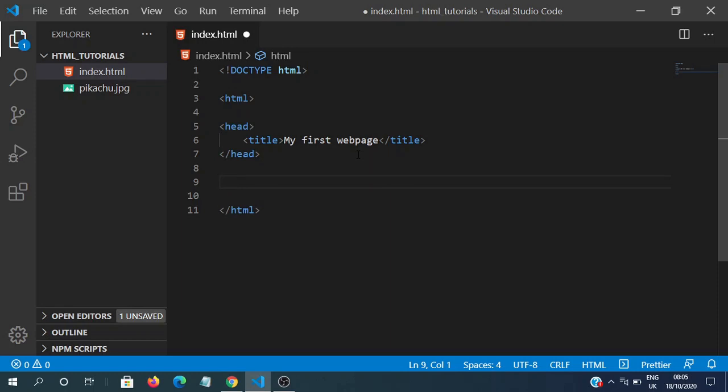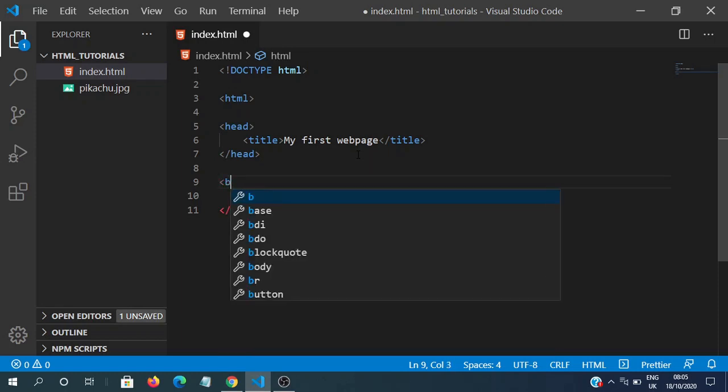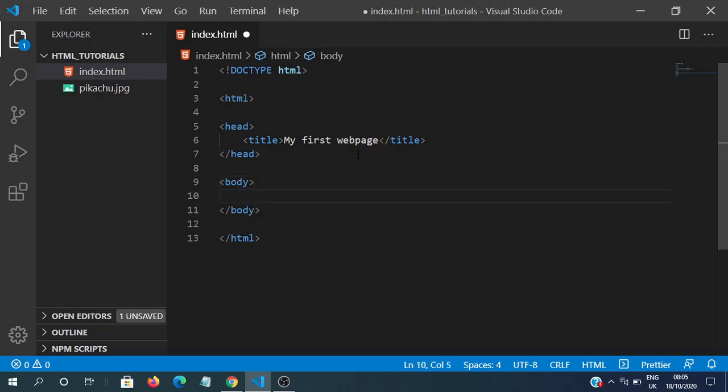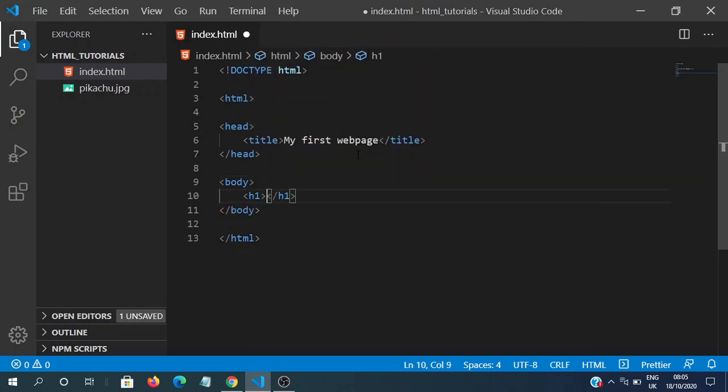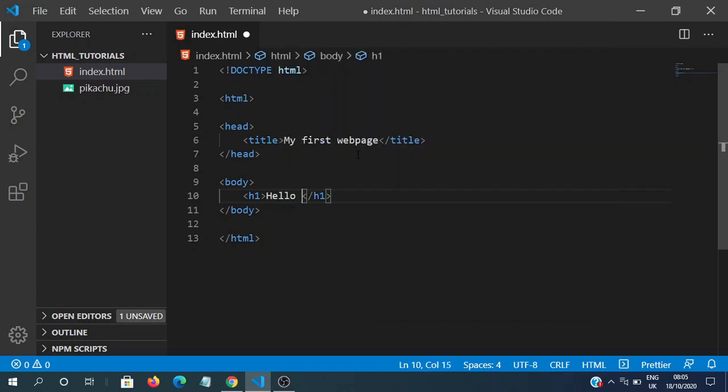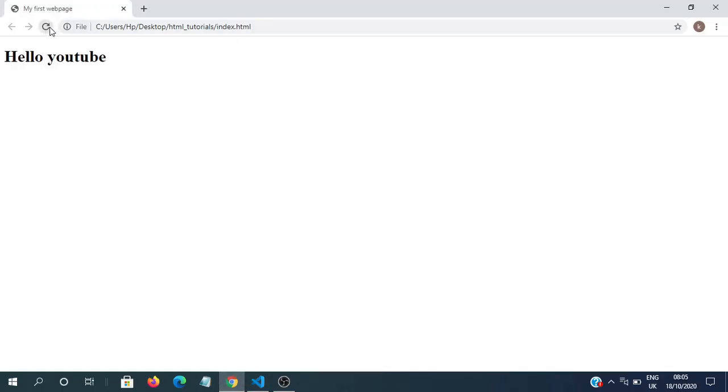Now let's actually display something to the web page. So let's use the body tag for that. And in that, we'll put in an h1, which stands for heading 1. We'll say, hello, YouTube. And if we save this, we can see a heading over here.